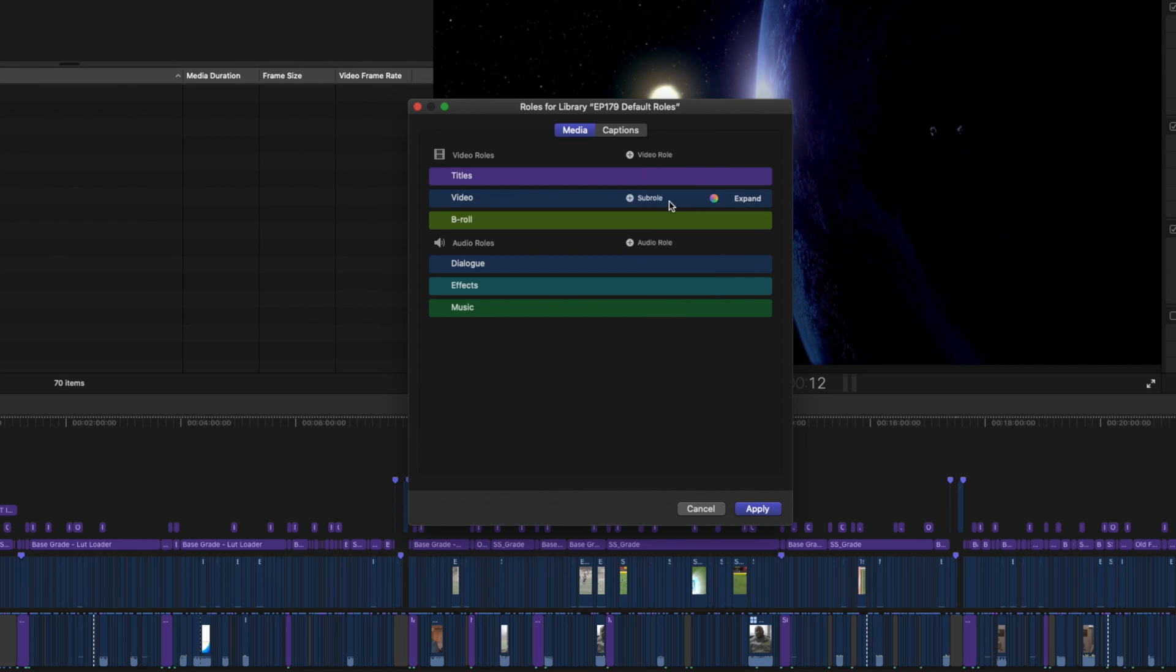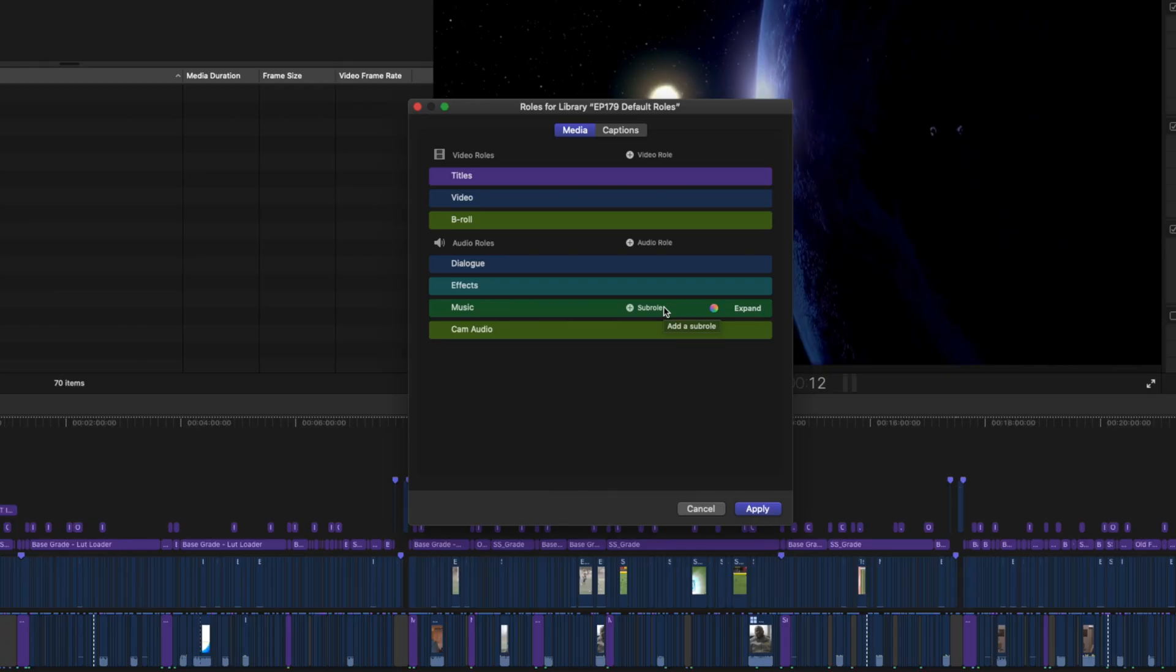I'll also create a new audio role, and I'll call that Cam Audio, so that would be the audio from the internal microphone on the camera, for example, and I'll make that the same color as my B-Roll role. You can add as many roles as you like, and then hit Apply.